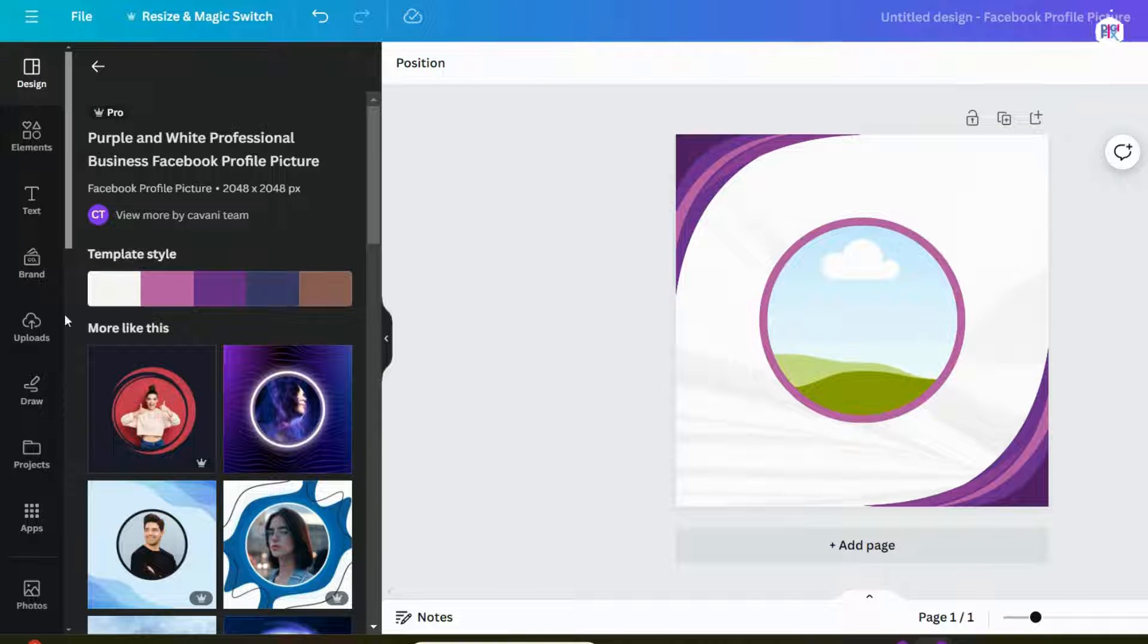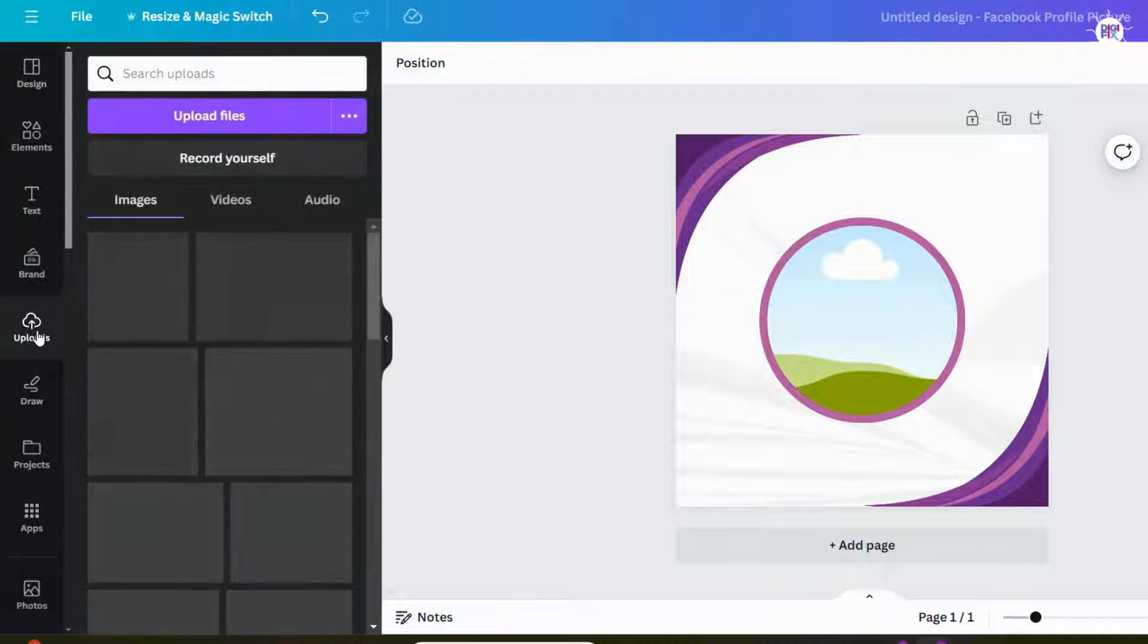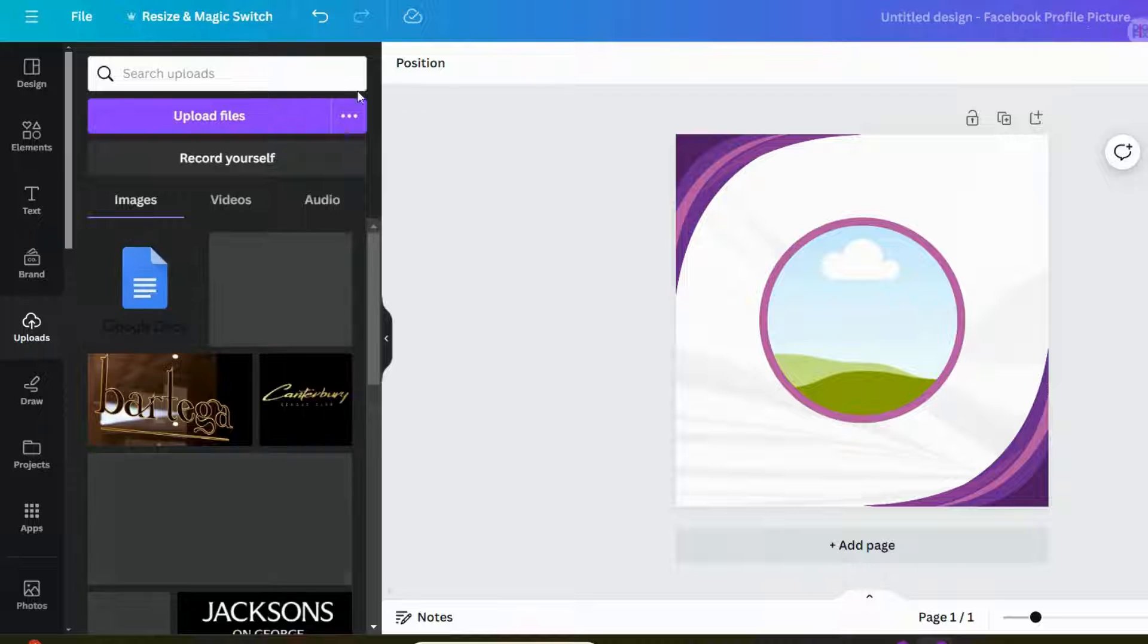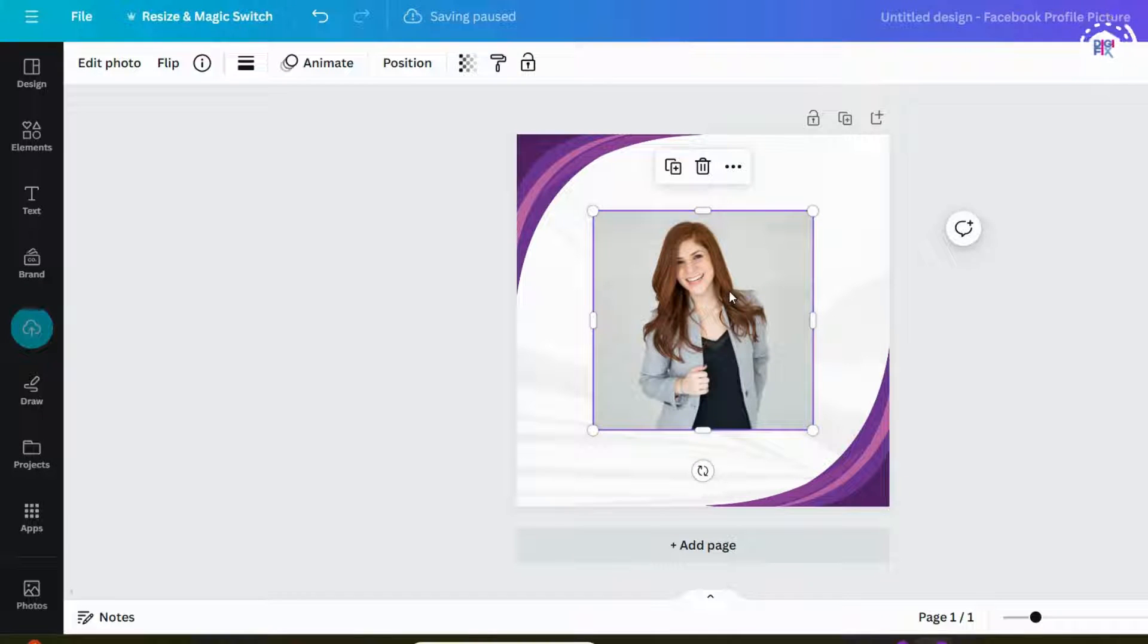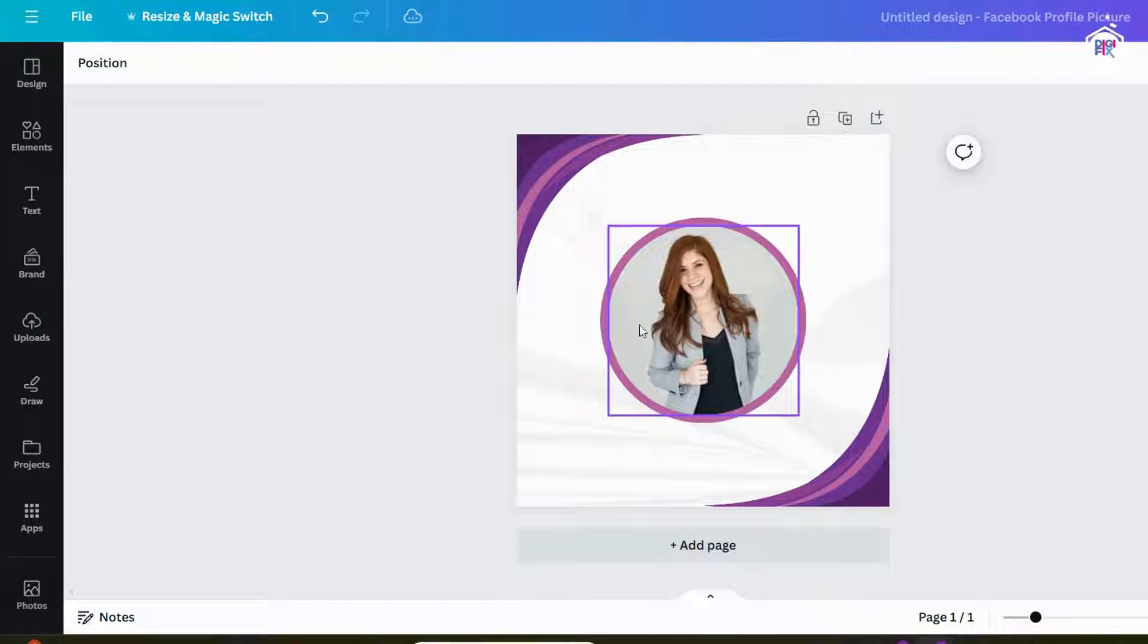Then click upload option from the left menu, and upload your picture from your computer. Now, hover over the frame like this, and your picture will be added to the frame.